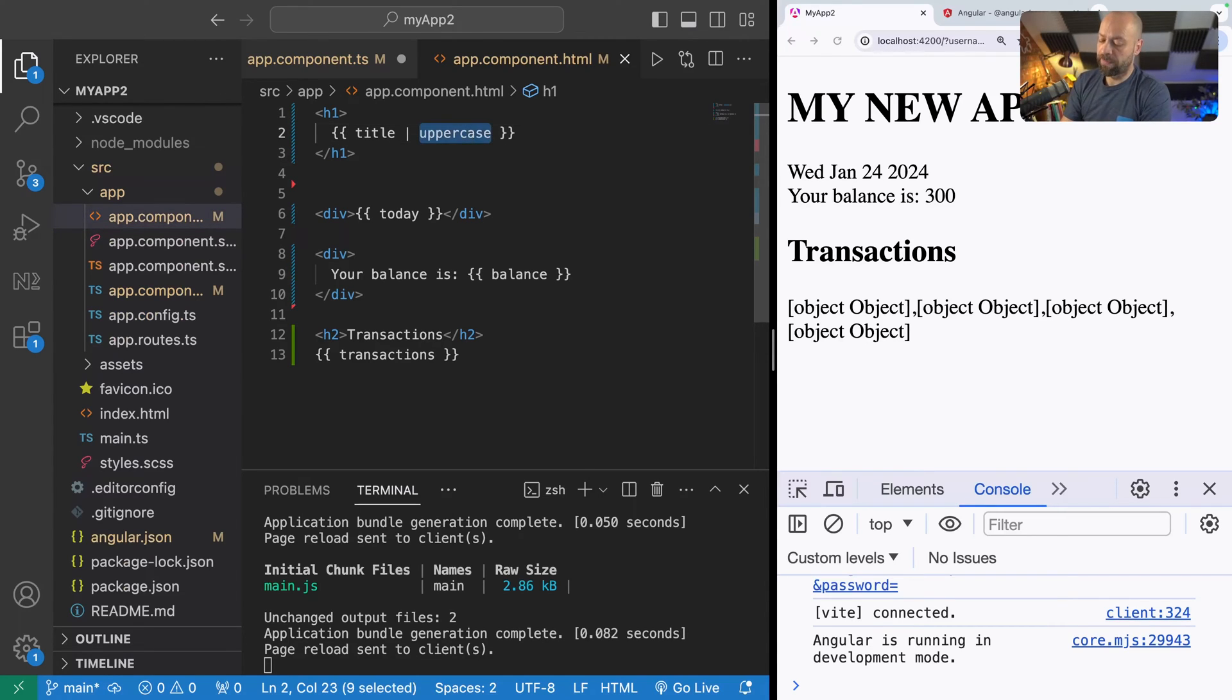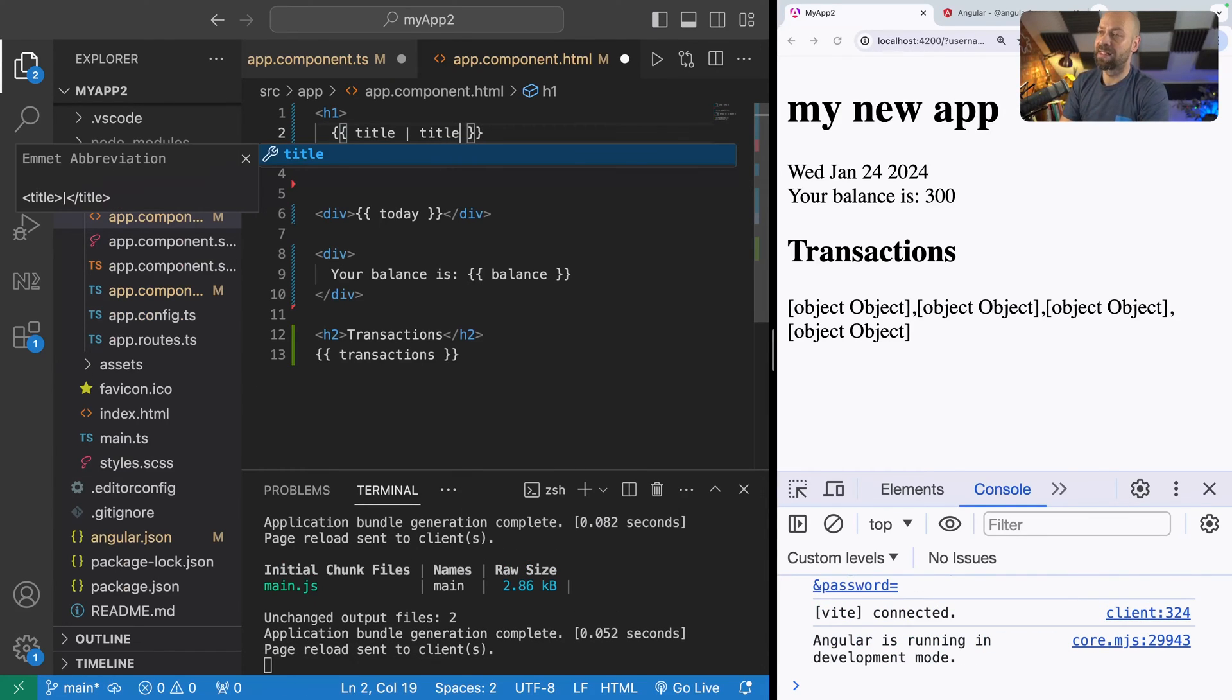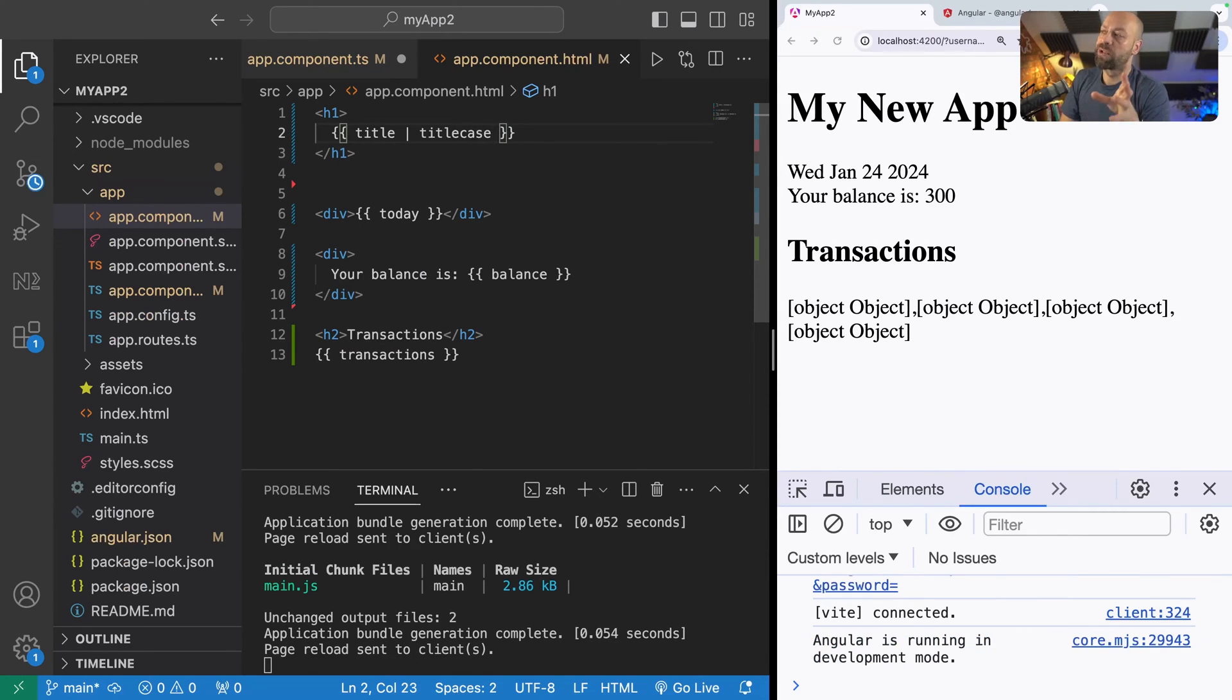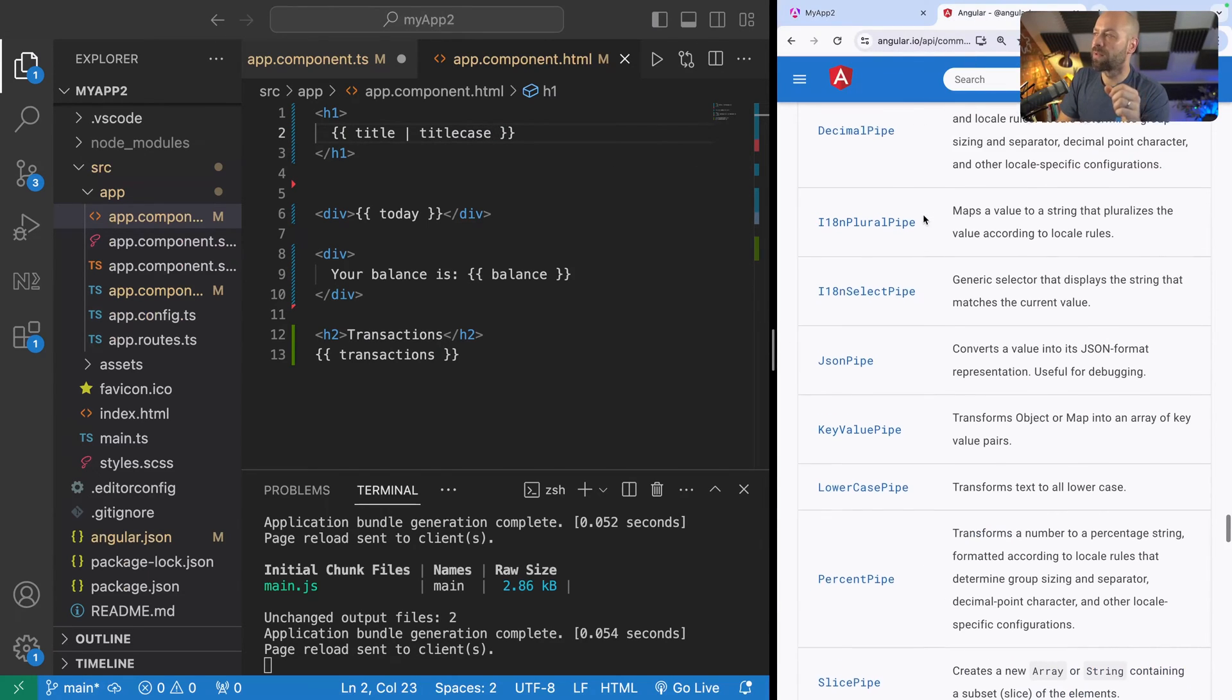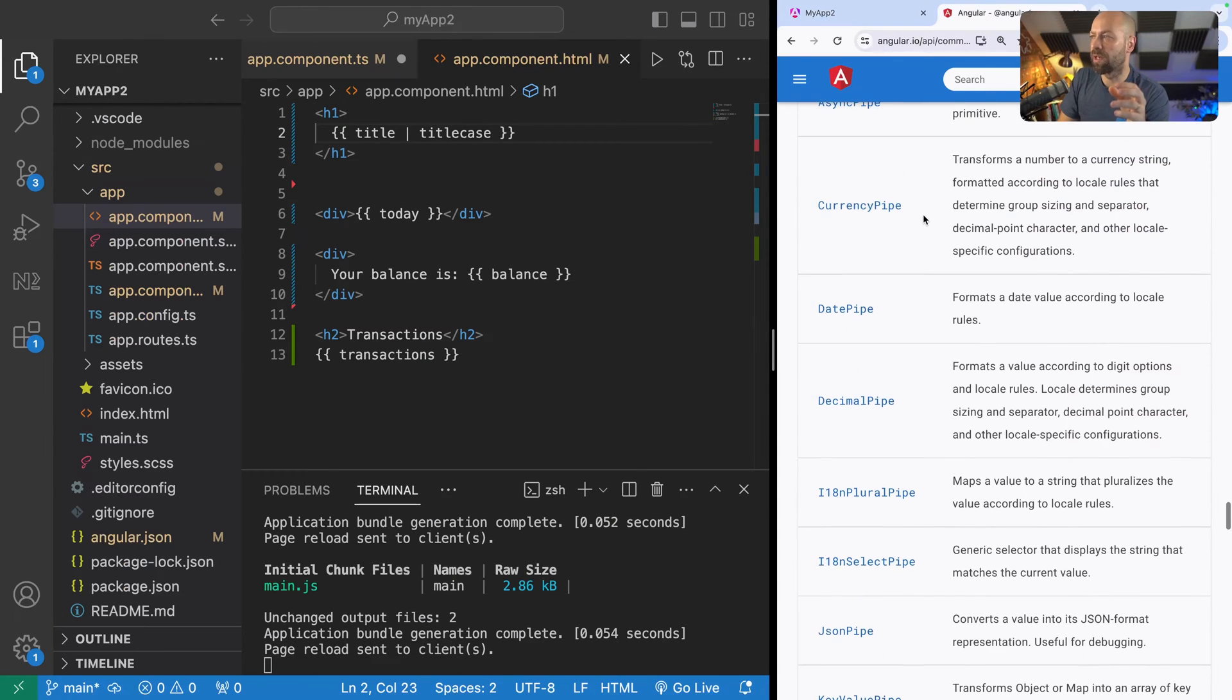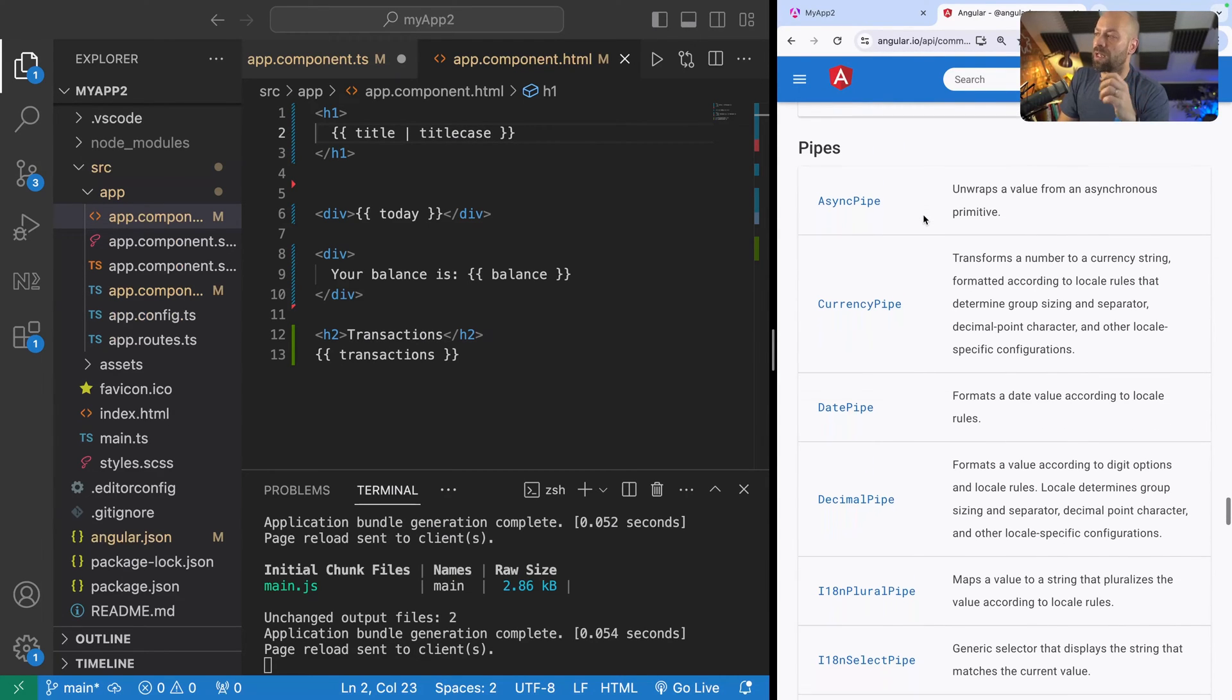You're probably thinking well what kind of pipes can I use with Angular? There are a few different ones built in such as lowercase for our title, or if you wanted to make sure the data is in title case as well there is also a title case pipe which will pretty much get our data back to where we had it in the first place. If you go over to the documentation on angular.io these are some of the pipes that you can make use of.